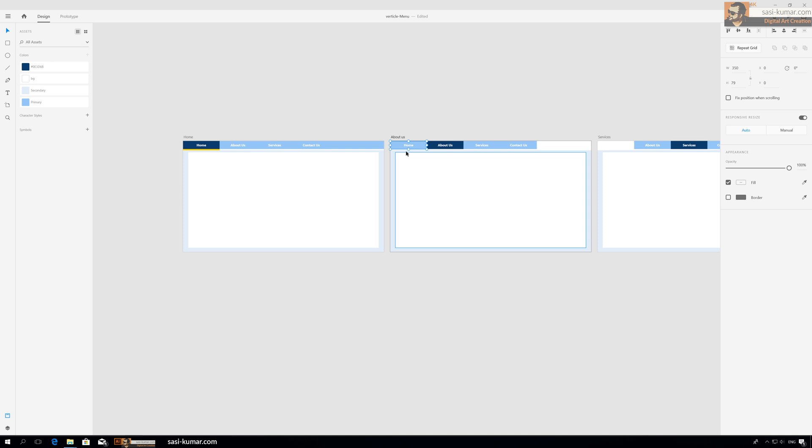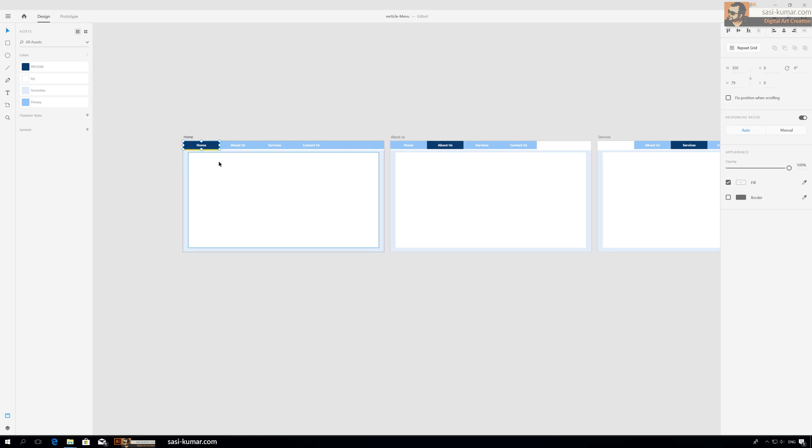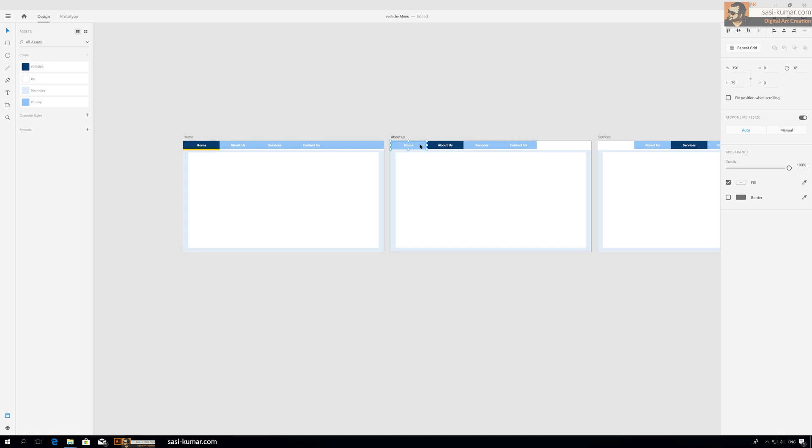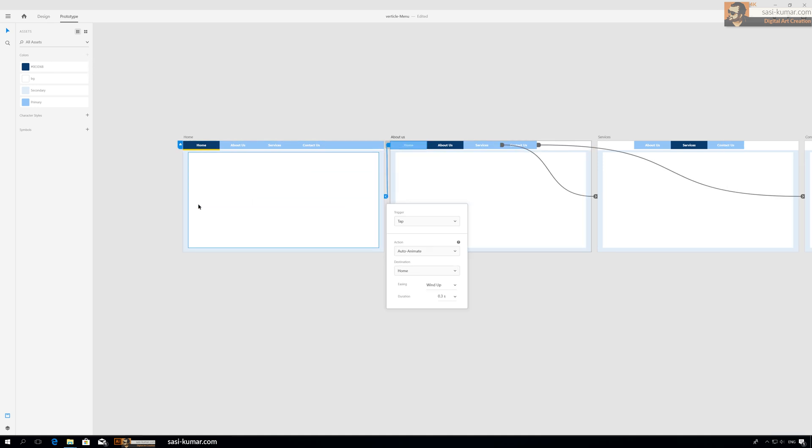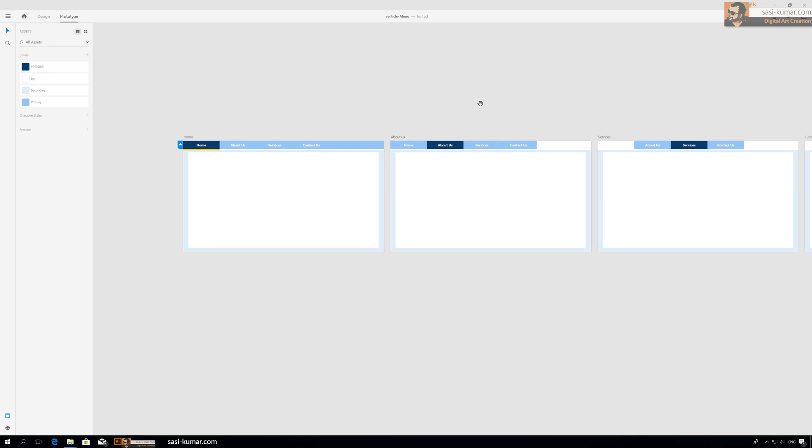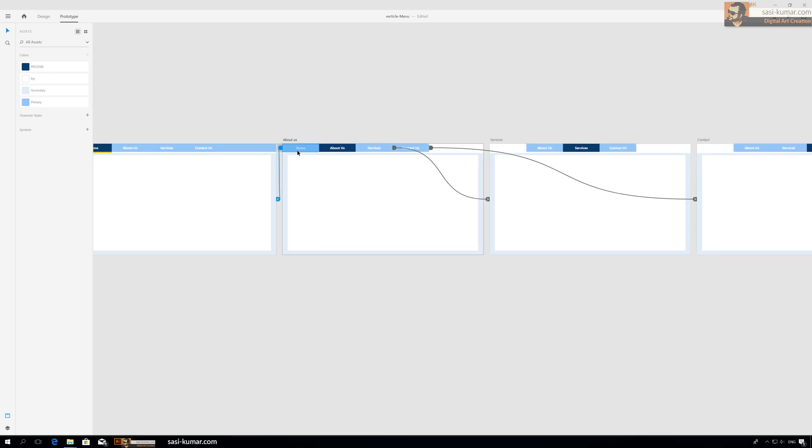Why I copy this one separately is because in this artboard there is no link. Even if we give the prototype link to the same artboard it won't be copied. So we copy to another artboard, go to prototype and drag, same as the previous one - auto-animate, ease out.